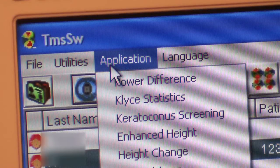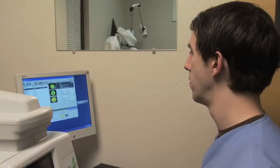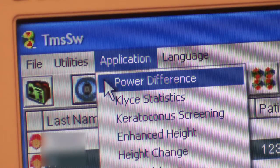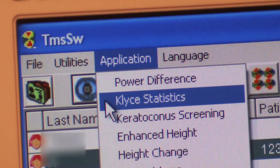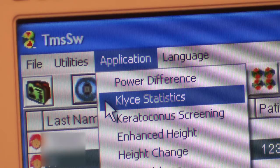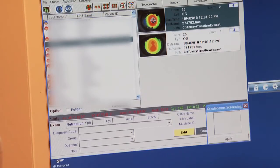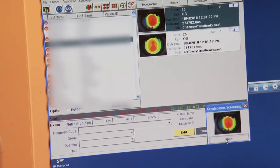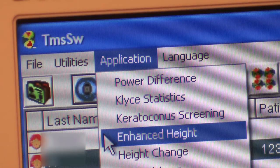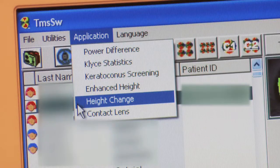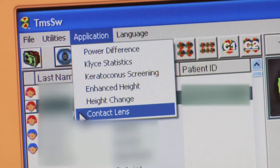The Application drop-down menu has six selections. Power Difference: after you have pulled both topo maps into the correct boxes, this choice will make a comparison between the two eyes and display a power difference map. CLI Statistics: after pulling an image into the box in the lower right-hand corner, it can be analyzed using the CLI Statistics method. Keratoconus Screening: placing an image in the lower right box will analyze it for keratoconus. Enhanced Height: place an image in the box to view it in Enhanced Height mode. Height Change: place two separate images into the boxes and the unit will display the difference in height between the two eyes. Contact Mode is available when the Contact Lens software has been installed. The last drop-down in this selection is Language.